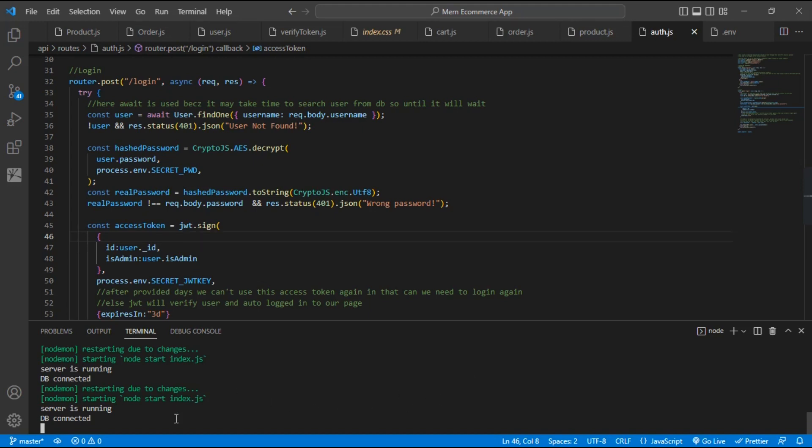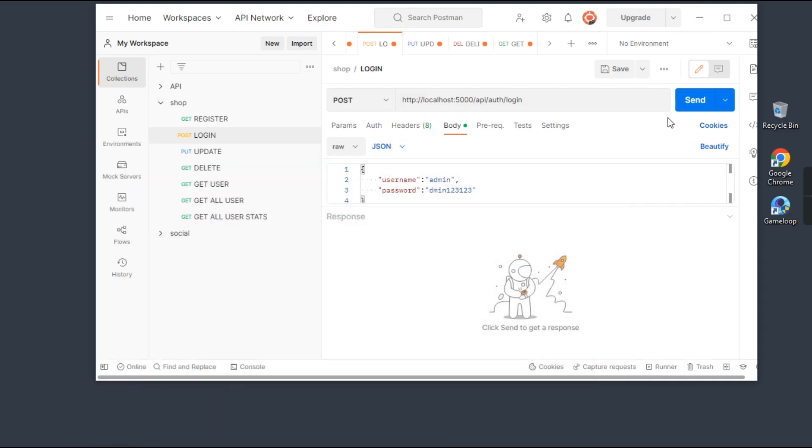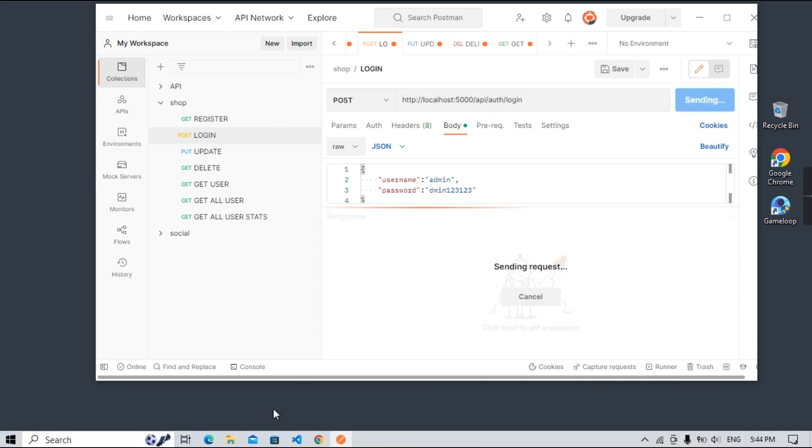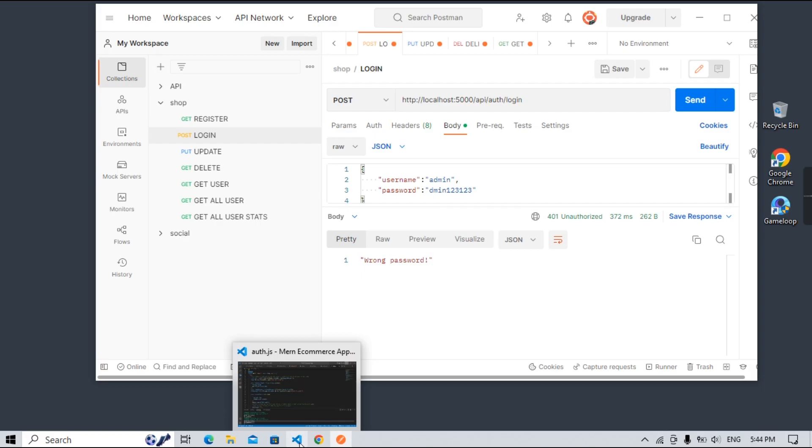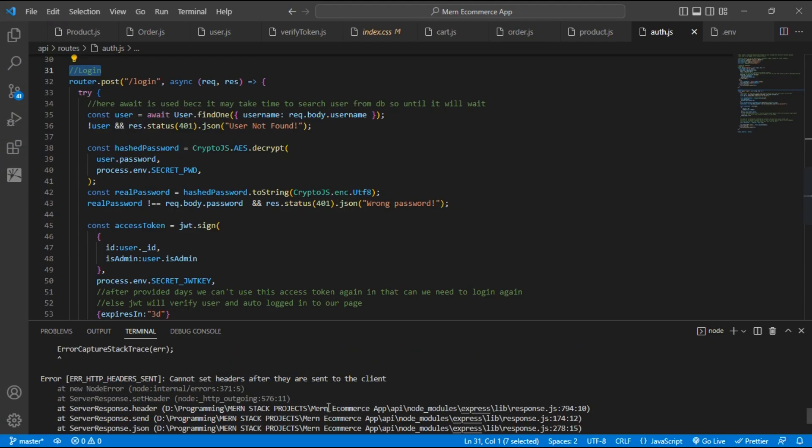Hello guys, welcome to Future Technical. You can see my Node.js application is running and I have created this login route in this application. But when I try to send this POST request, I am getting the error inside this code editor.